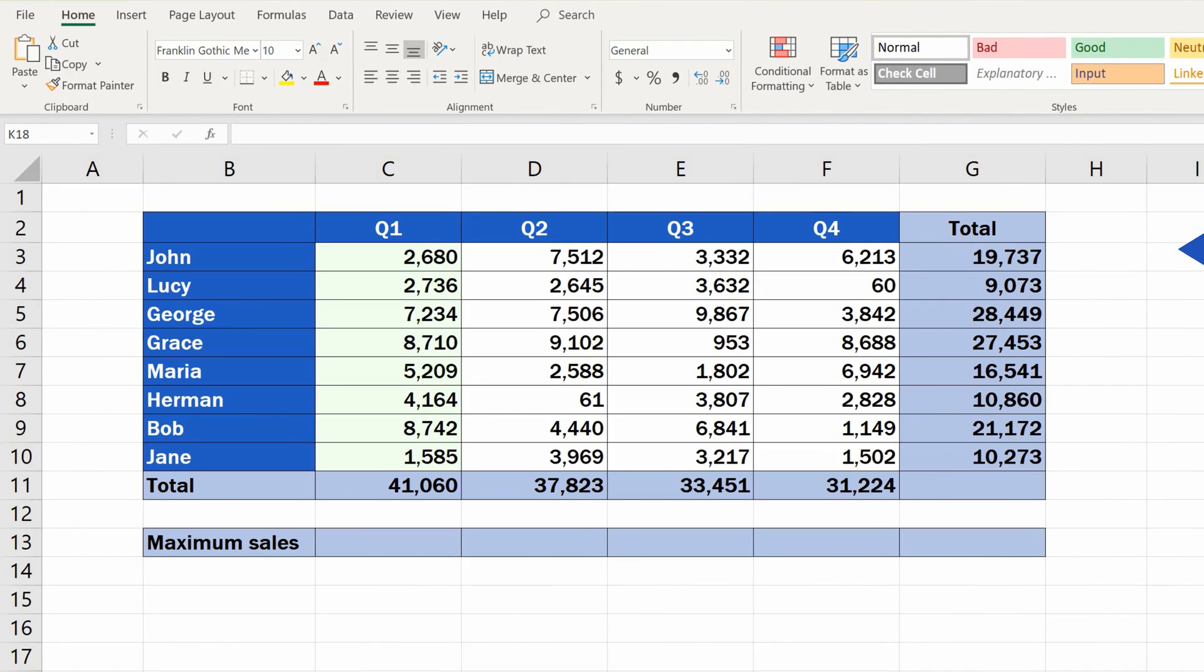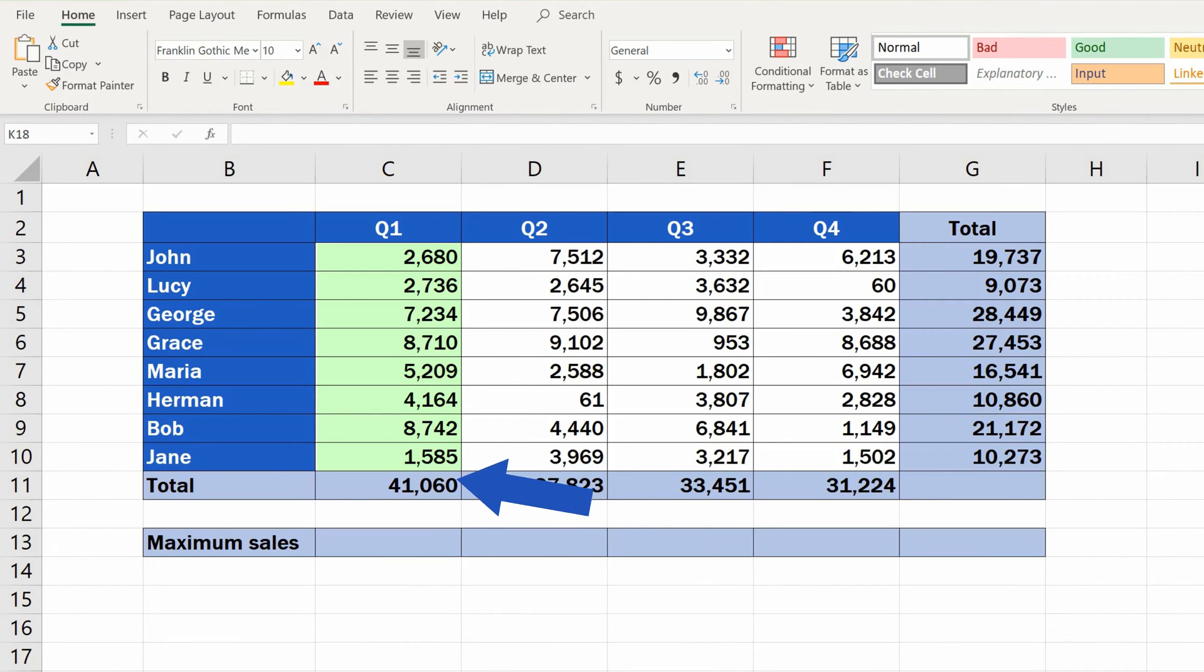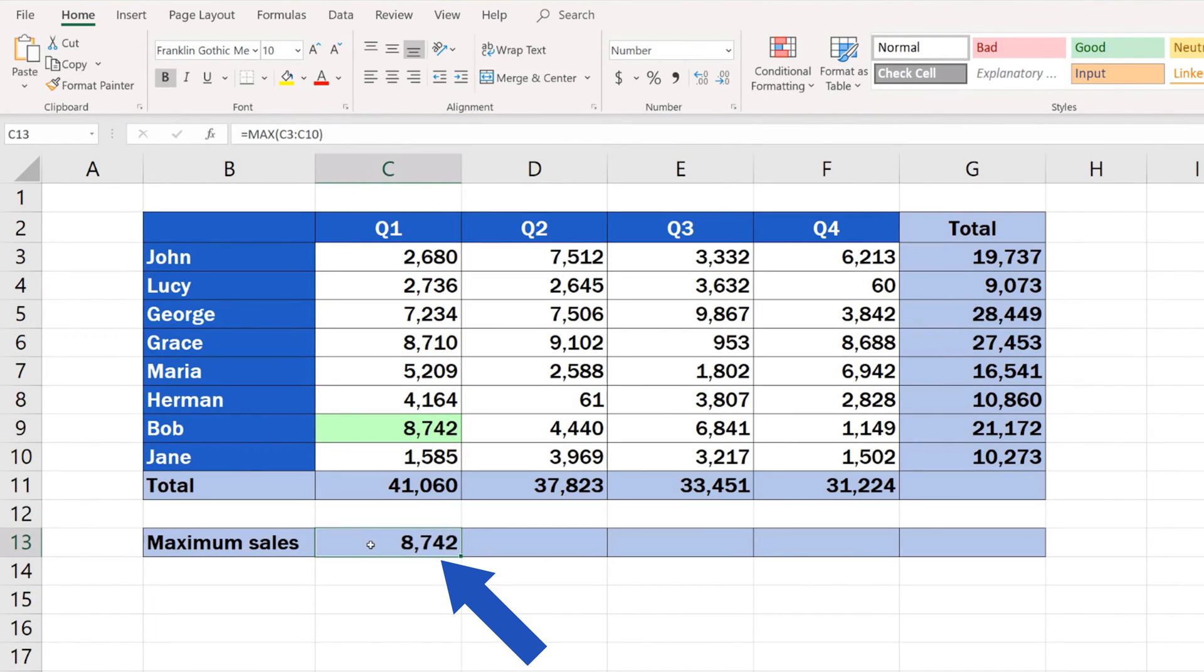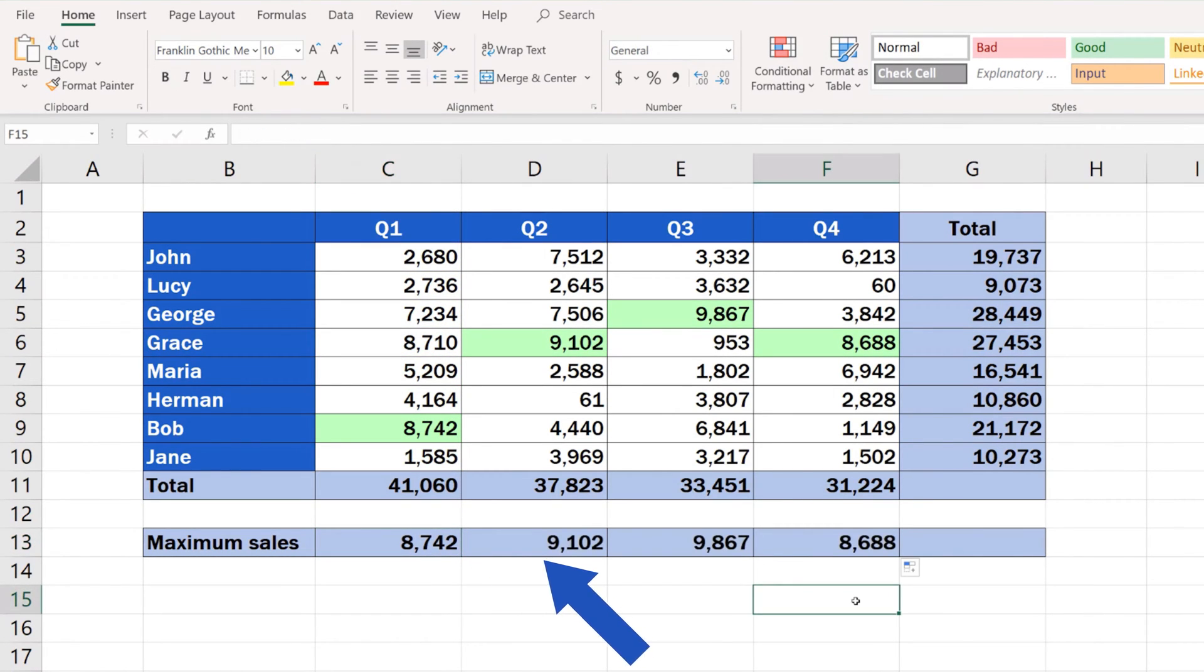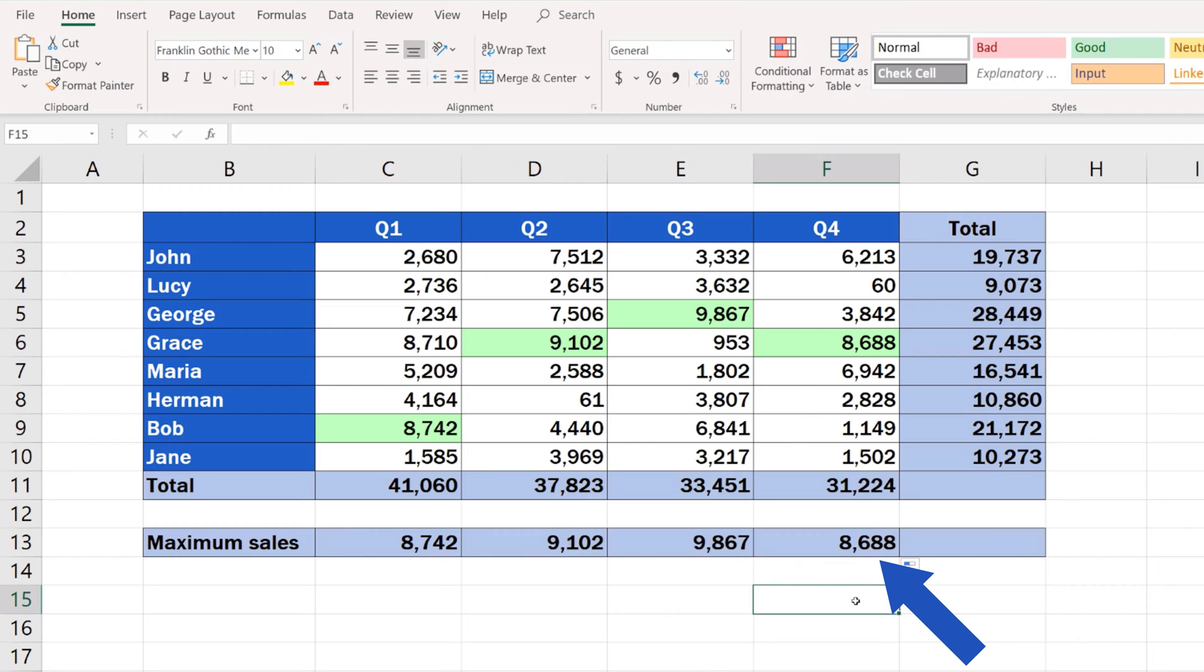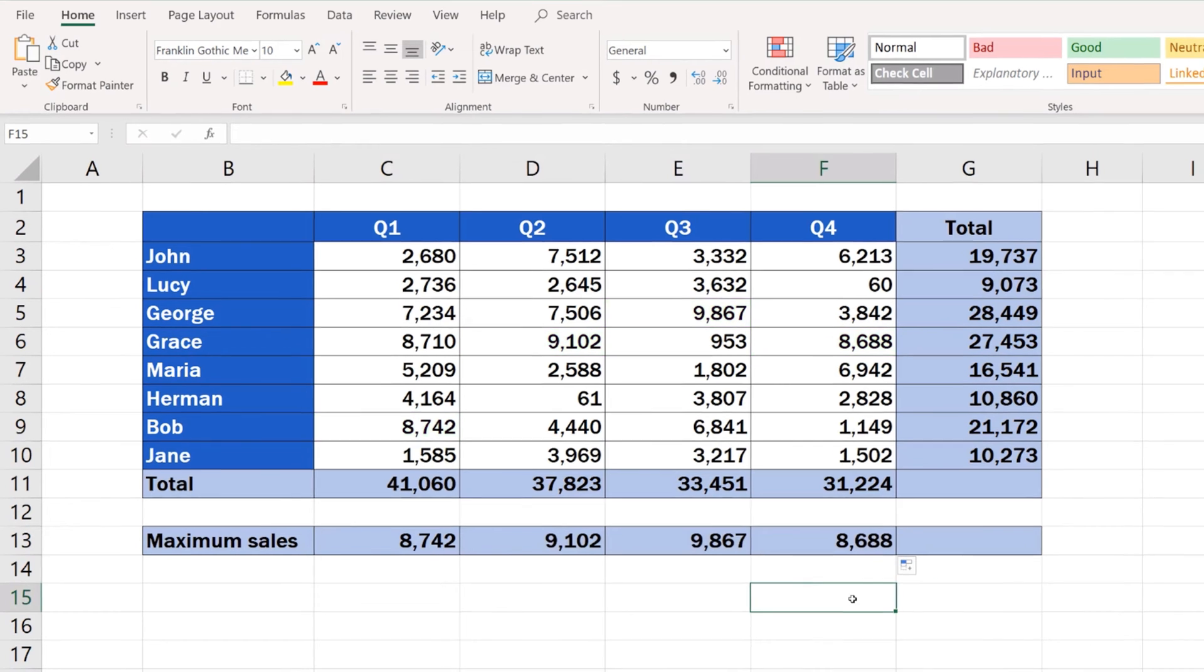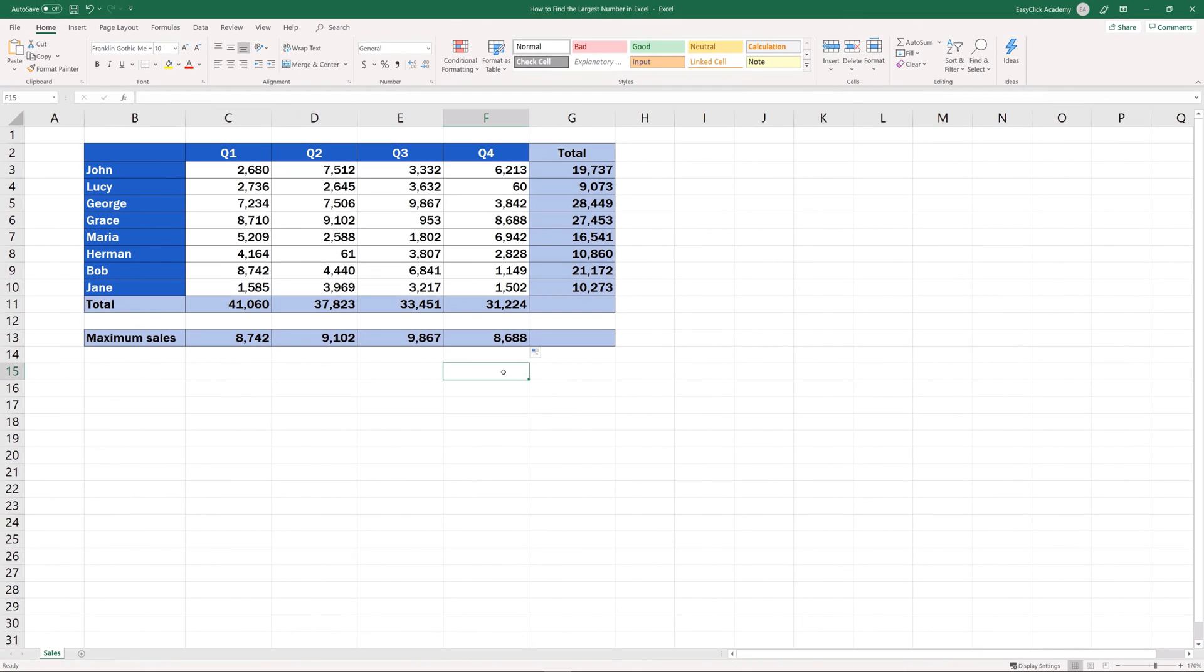Welcome! In the next couple of minutes, we'll go through a quick guide on how to find the largest number in Excel. Thanks to these simple steps, you'll be able to find out maximum sales for a certain period of time, promptly. Let's start.